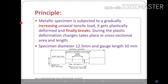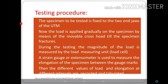The UTM principle: a ductile material under gradually increasing load gets plastically deformed and finally breaks. During plastic deformation, the cross-sectional area changes; the specimen diameter is 12.5 mm and gauge length is 50 mm. In the testing procedure, the specimen is held in jaws and load is gradually applied via a movable crosshead until fracture. The load is measured by a load cell, and a strain gauge or extensometer measures elongation between gauge marks.